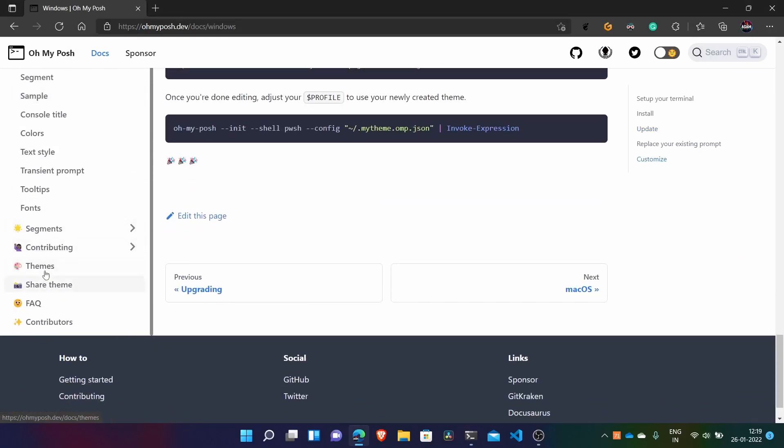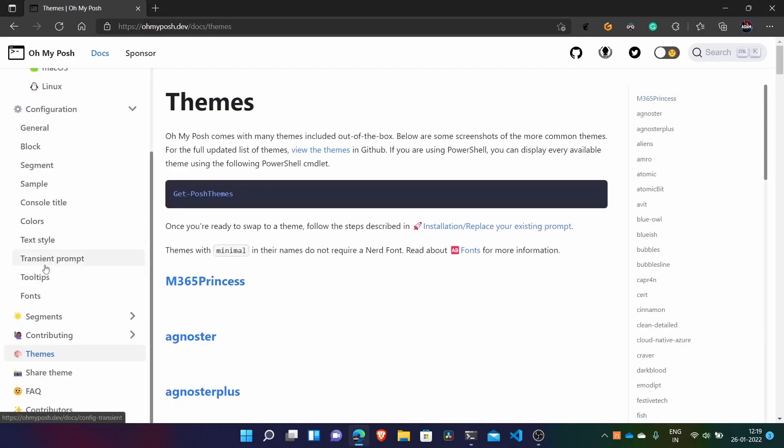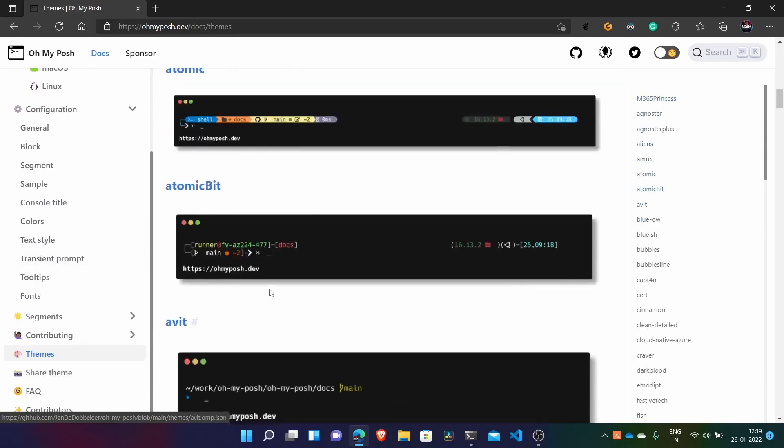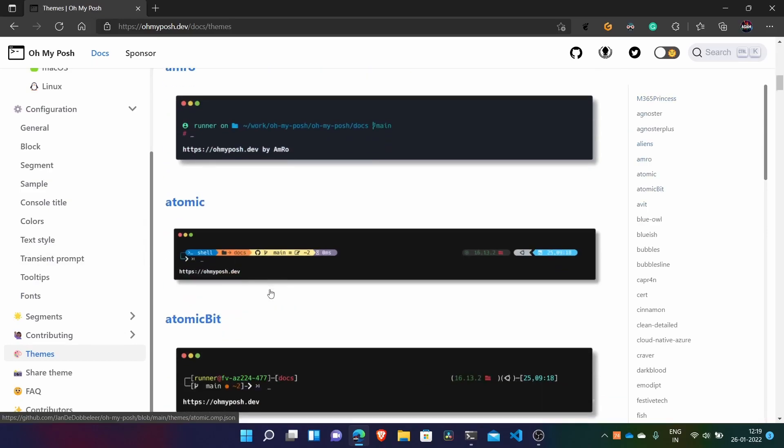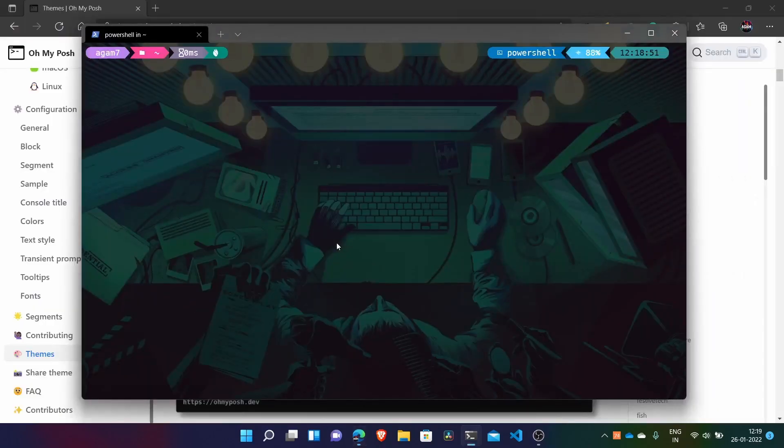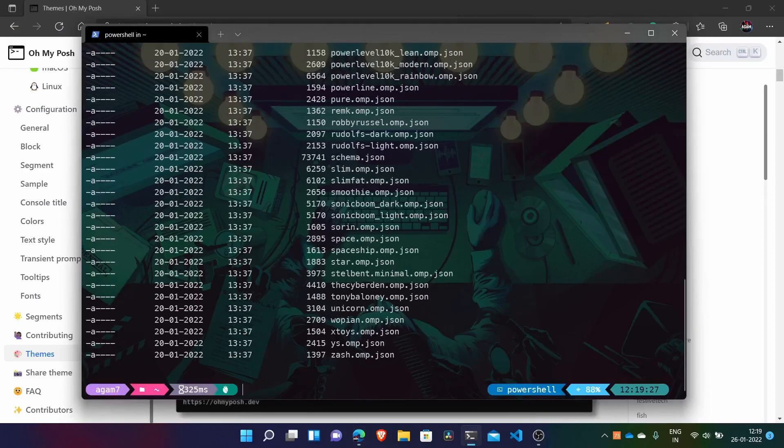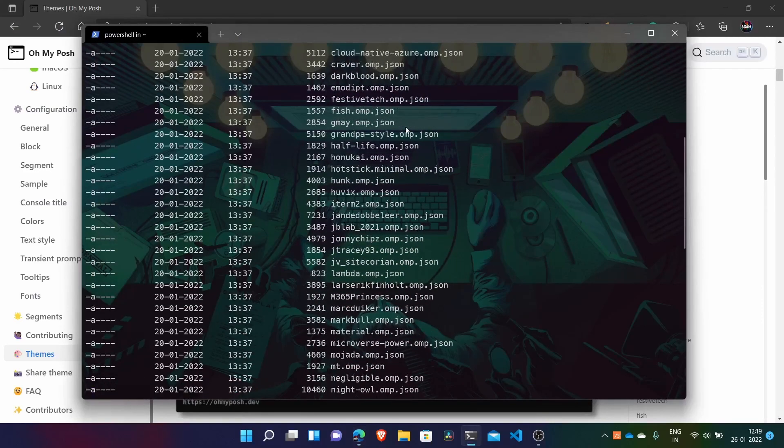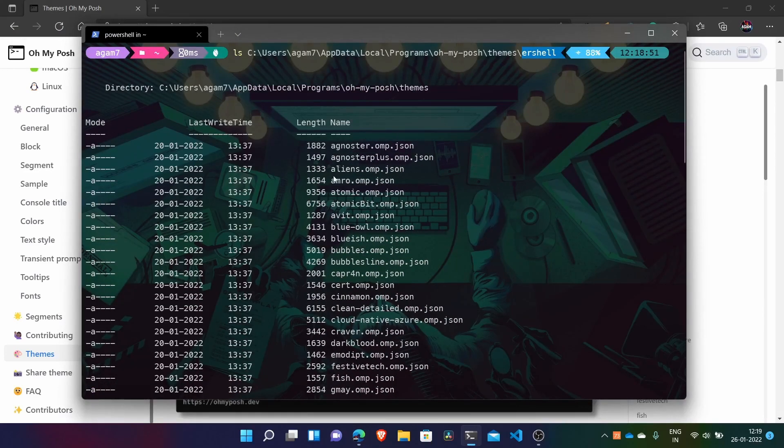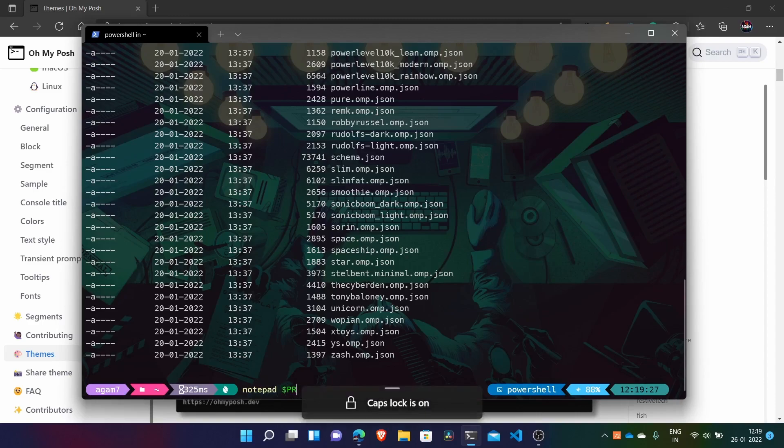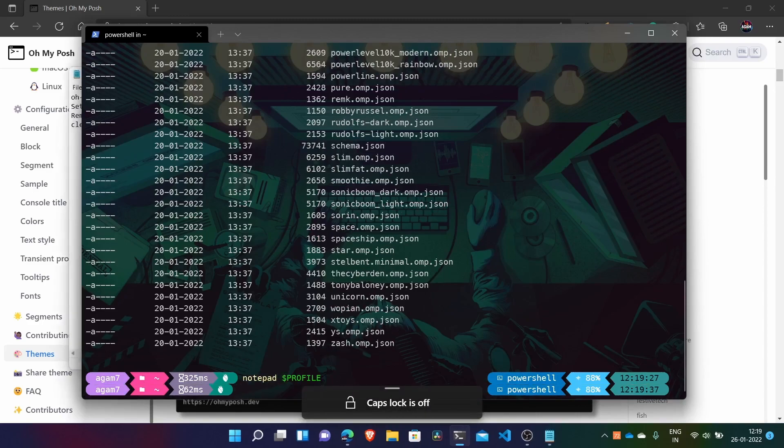Now talking about another theme. Here we have all the themes. You can just choose any. For example I will go with atomic. So what you have to do - I have shown you all the themes we have. And it's there atomic.omp.json. So just open again our profile file. Here.